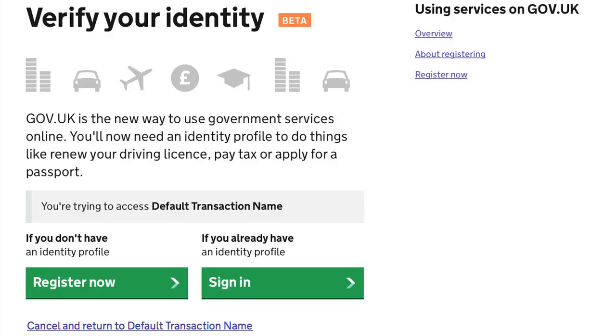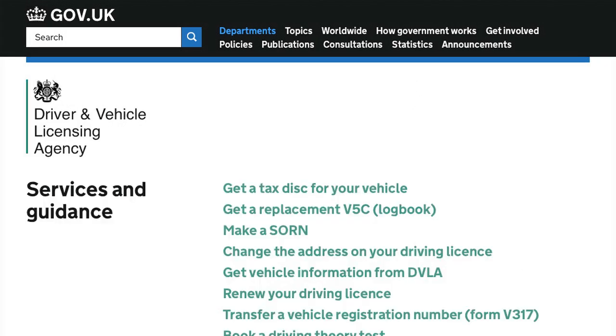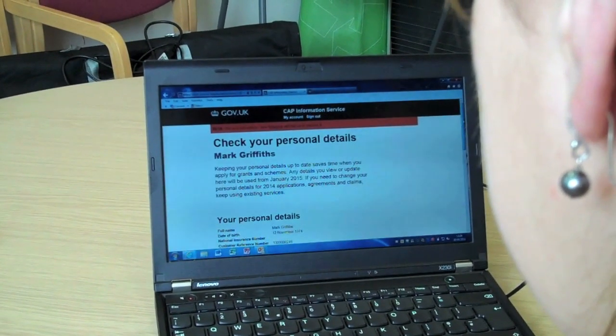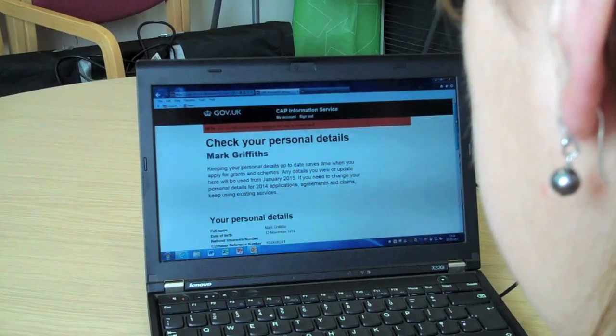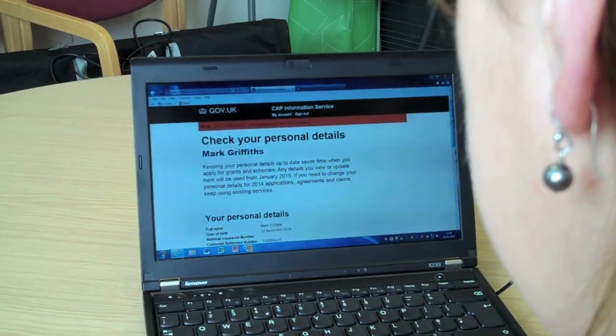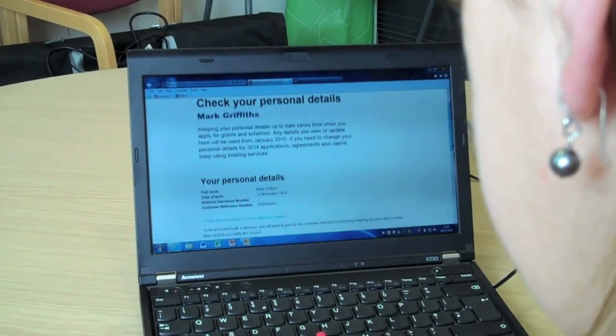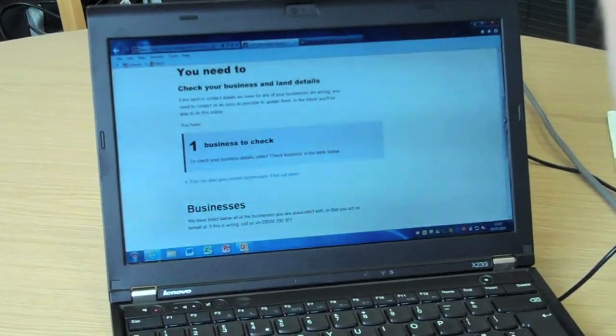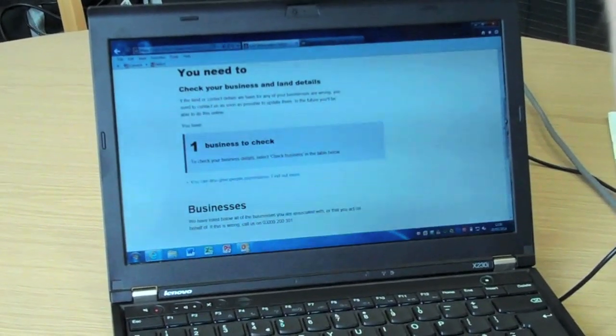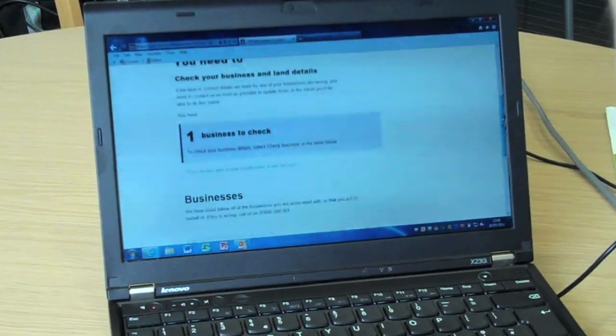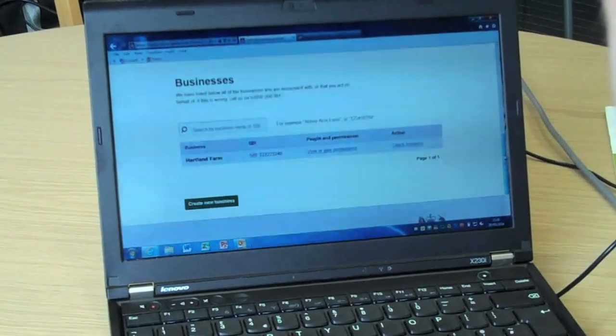Once customers have registered and established their identity, this login is reusable across digital transactions for HMRC and DVLA. Once registered, customers will be directed to their homepage. Here is an example of an account for Mark Griffiths. Using CAP Information Service for the first time, customers need to accept the service's terms and conditions.